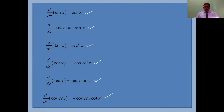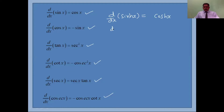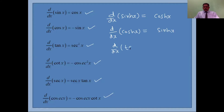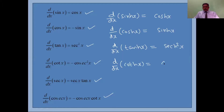Now we are going to see the differentiation of hyperbolic functions. So d/dx of sinh(x) — same way as the previous formulas, the sine combination gives cos and the cos combination gives sine. The tan combination gives secant h squared x.